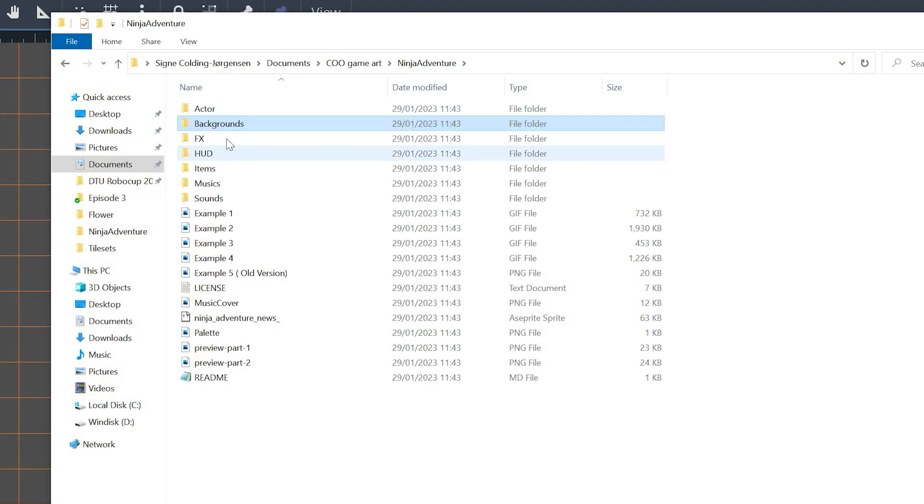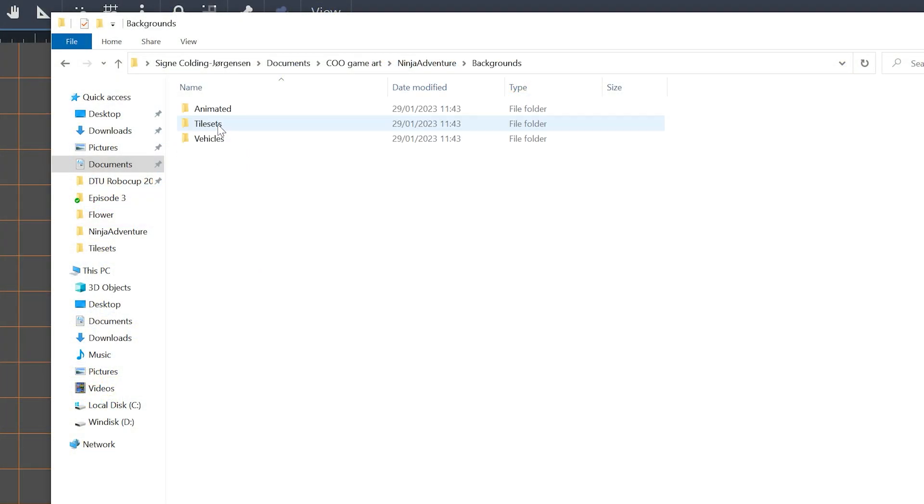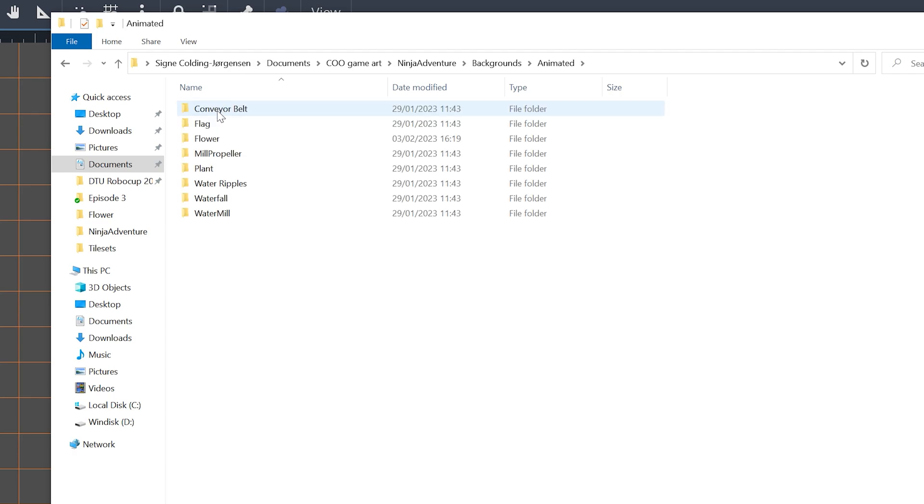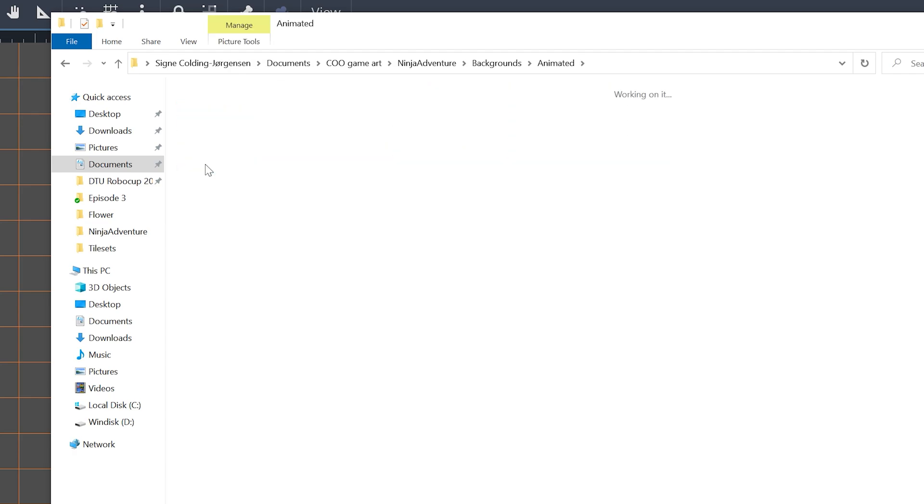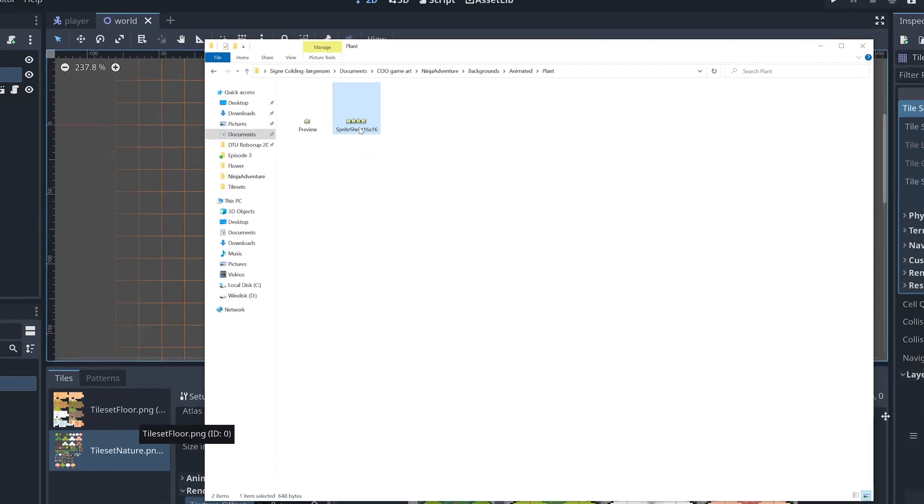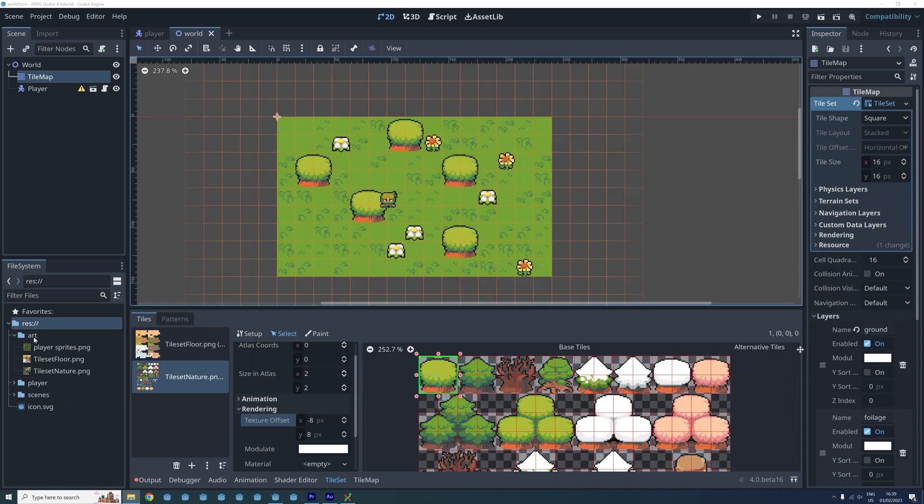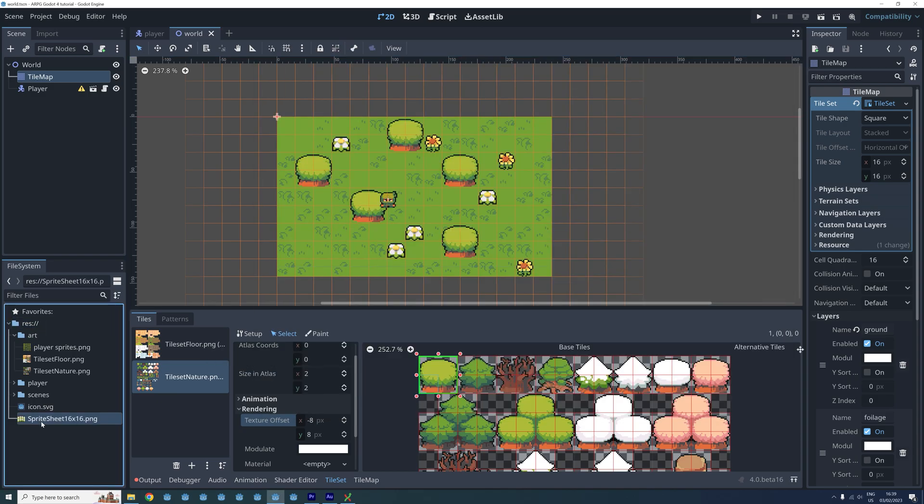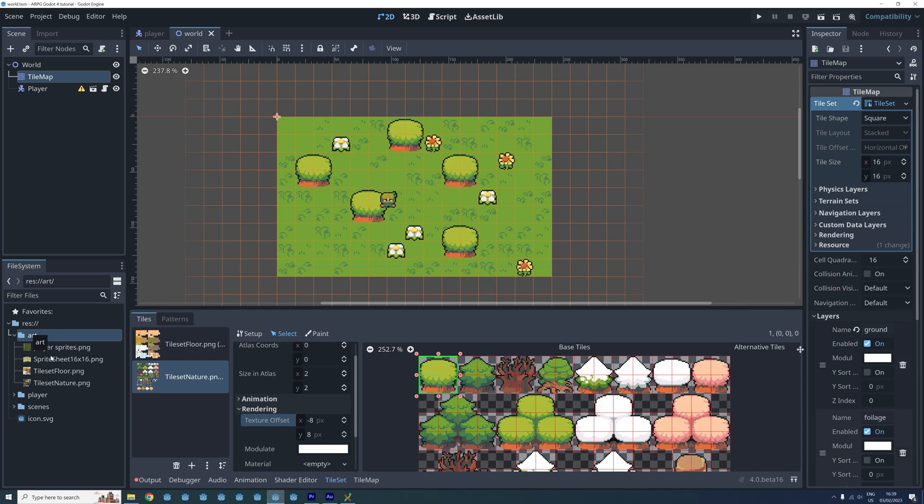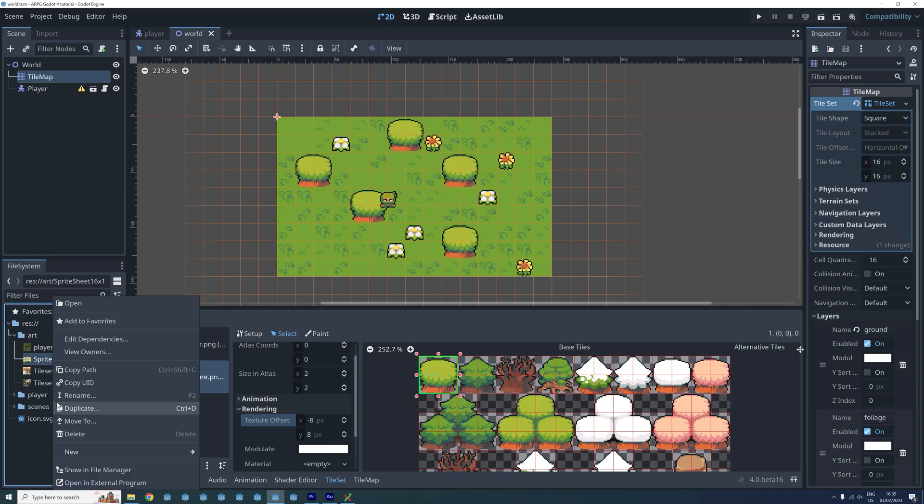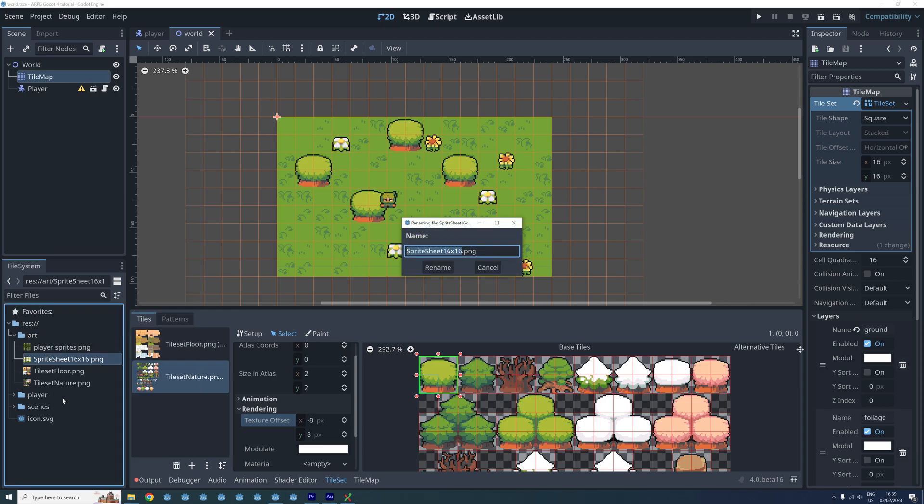We start by importing the sprite sheet for our tile animation. The one I'm using in this video is located in the animated folder in the background folder. I then put the sprite sheet in our art folder in Godot and I'm also just going to change its name to animated flower.